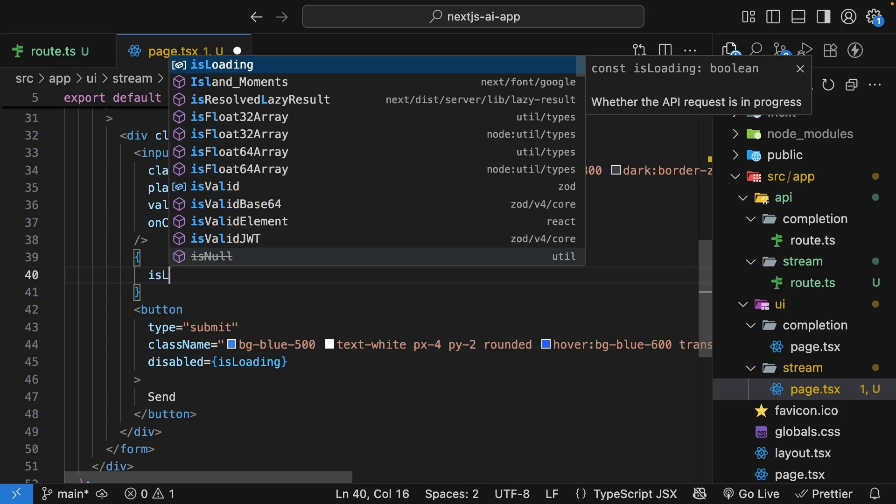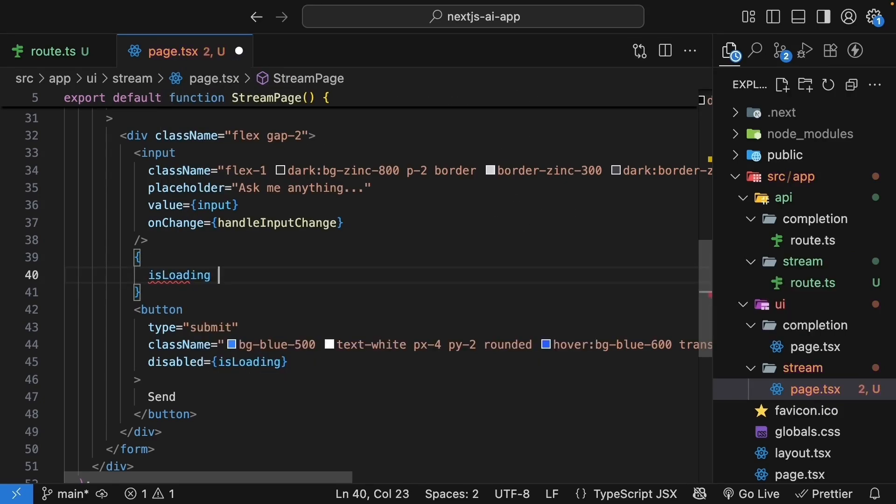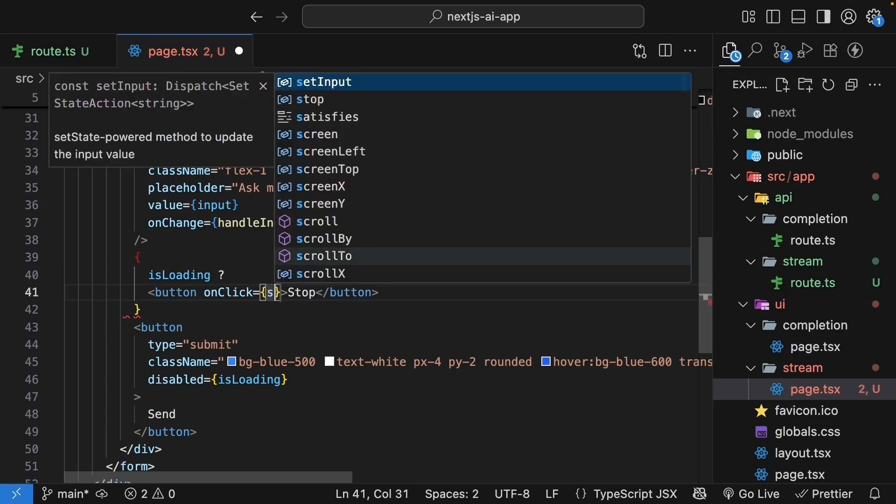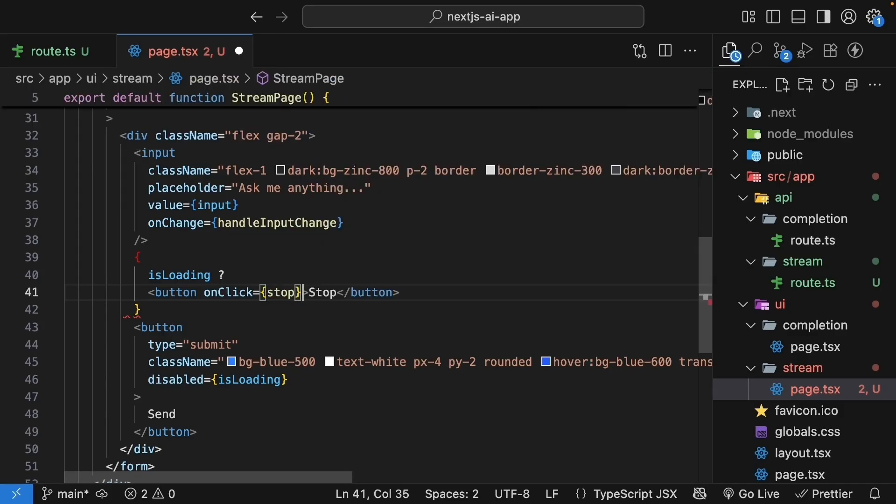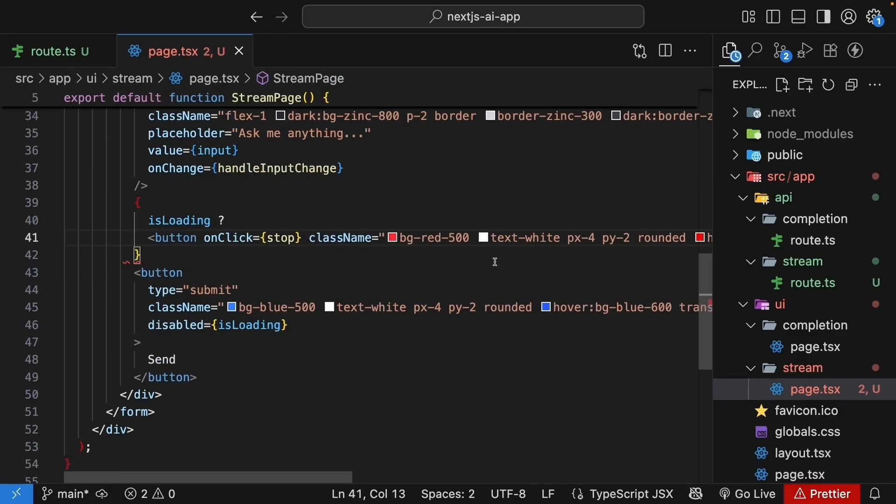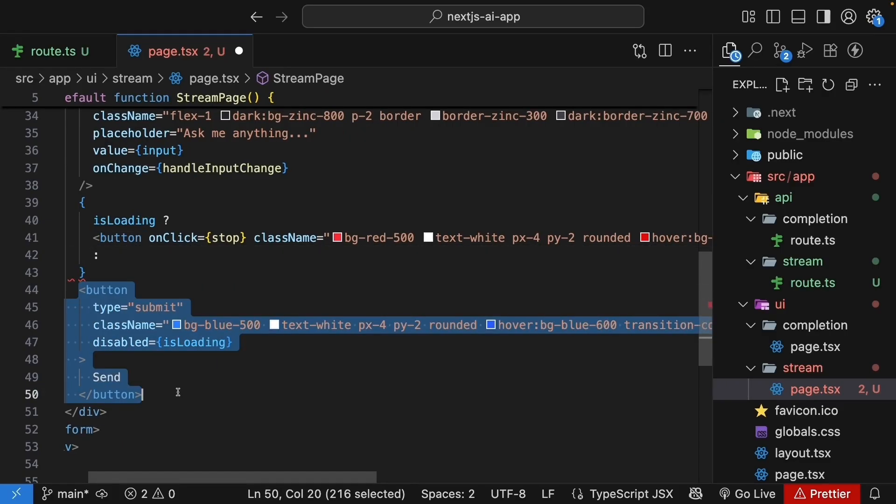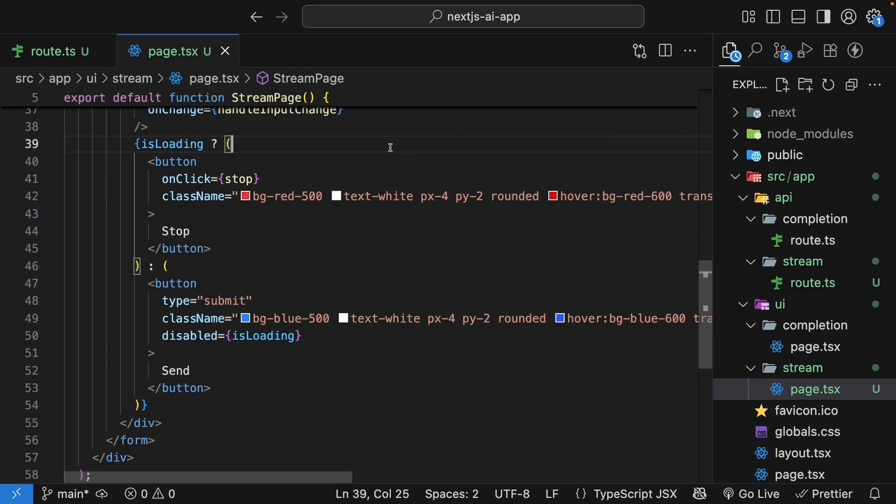So curly braces for some JavaScript, isLoading, we render a stop button. onClick is equal to stop, and we're going to add some Tailwind classes. Again, styling is not the focus of this course, so please feel free to style the buttons as you like. Now if it is not loading, we render the current send button. Save the file to format the ternary expression.